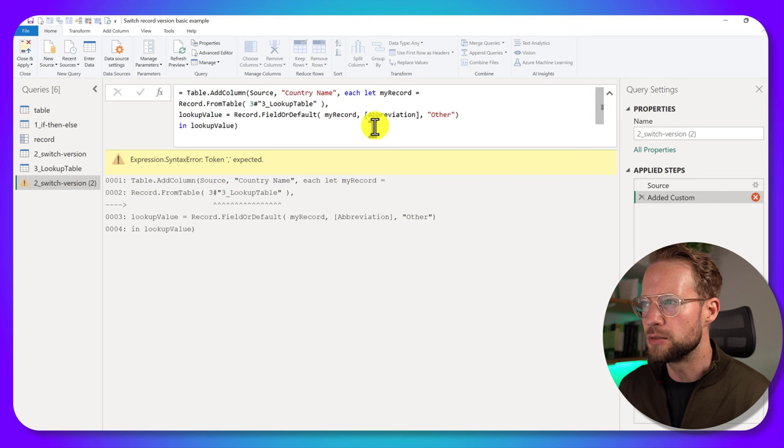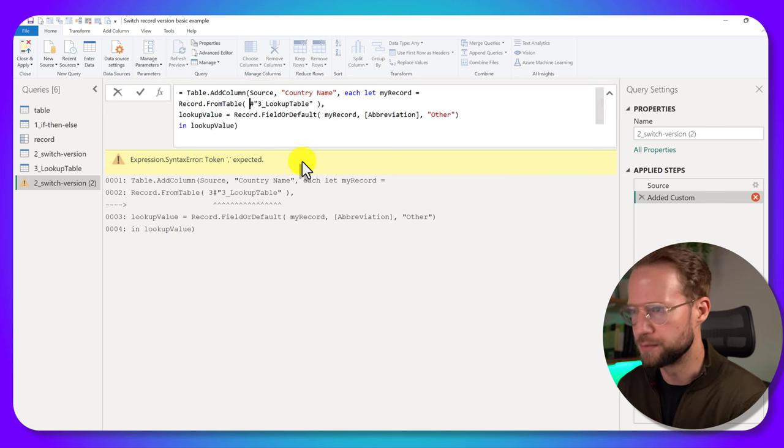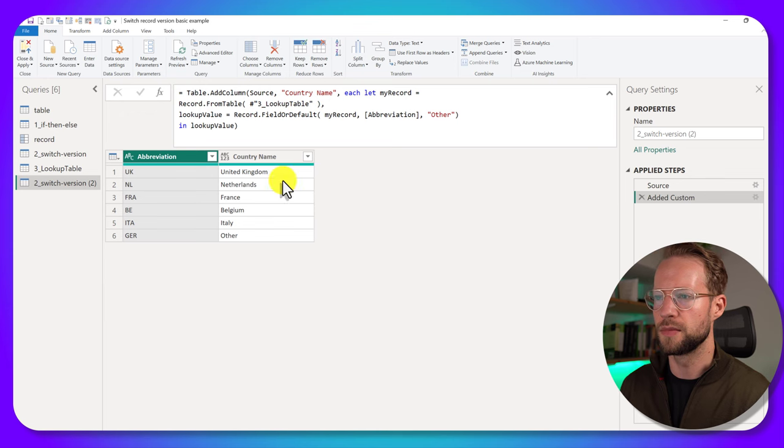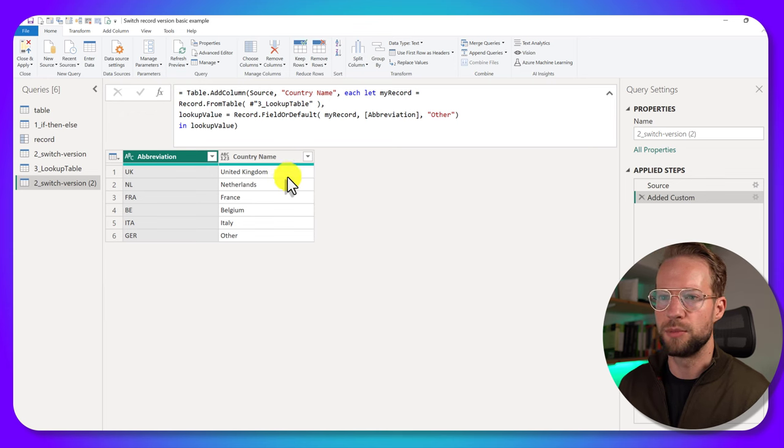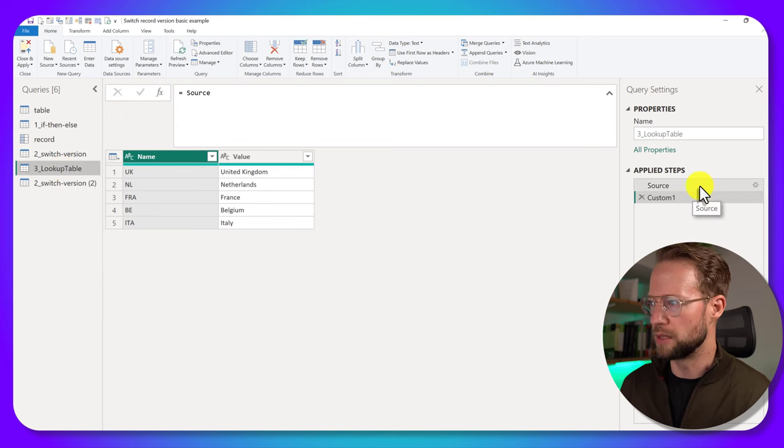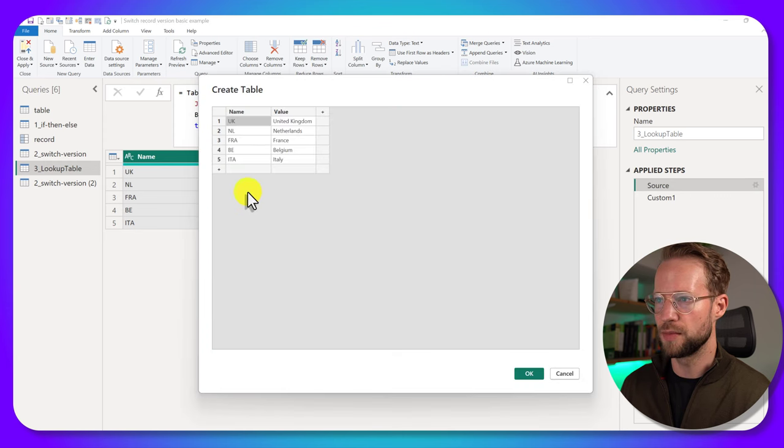And now I seem to have a syntax error somewhere. There's a three here. Here we go. Now the beauty of this is, if I go to my original lookup table, I can go to source, I can change the value here,